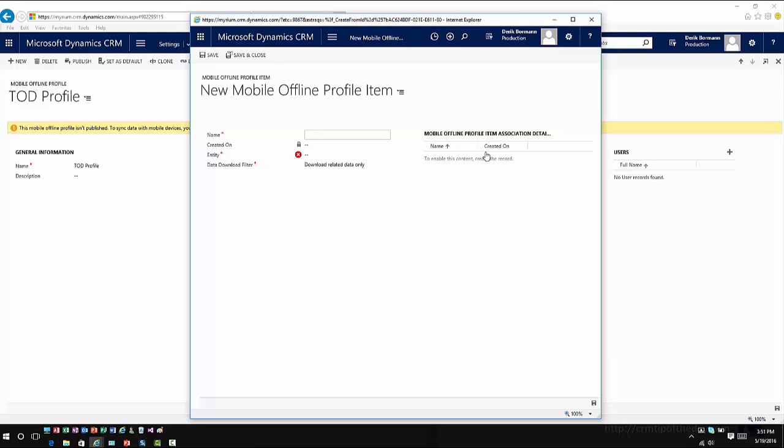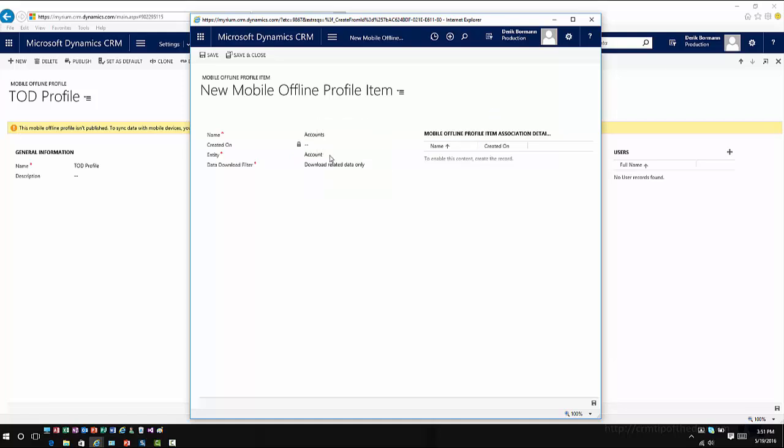So let's just call this accounts. We'll specify this as the account entity. And then I've got a couple of different options depending upon what type of entity it is. So if it's a user or team owned entity, you have certain options available to you when you're bringing it down. If it's an organization owned entity, you have certain options that you can bring down. So there's different scenarios based upon what type of entity it is that you're working with.